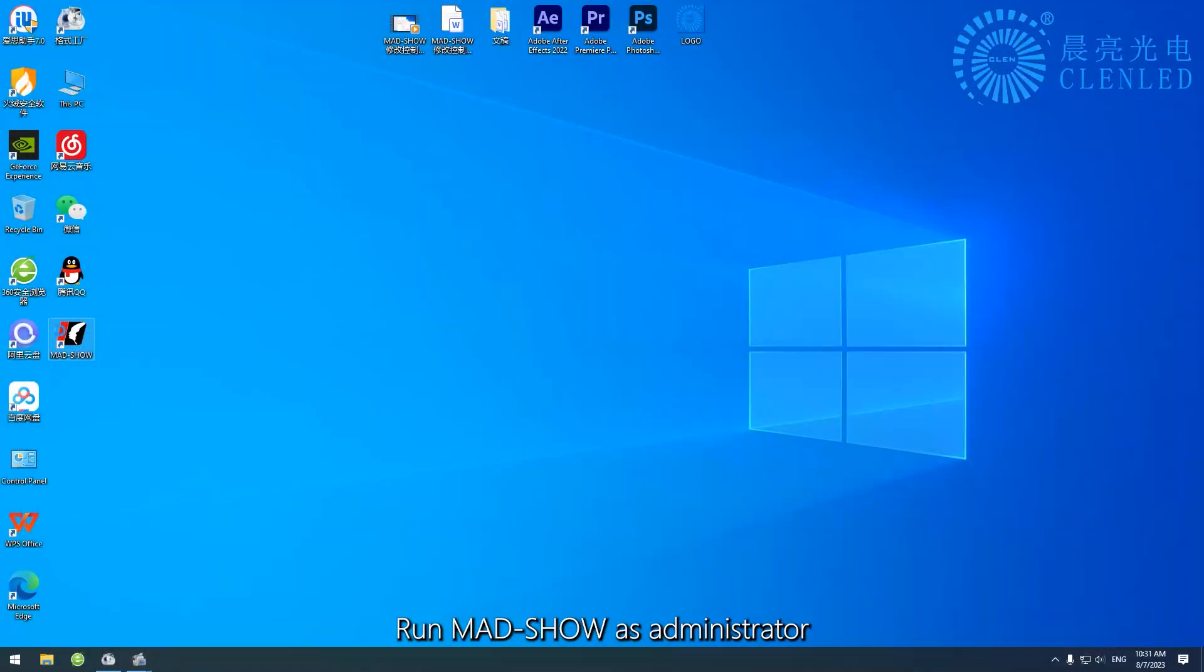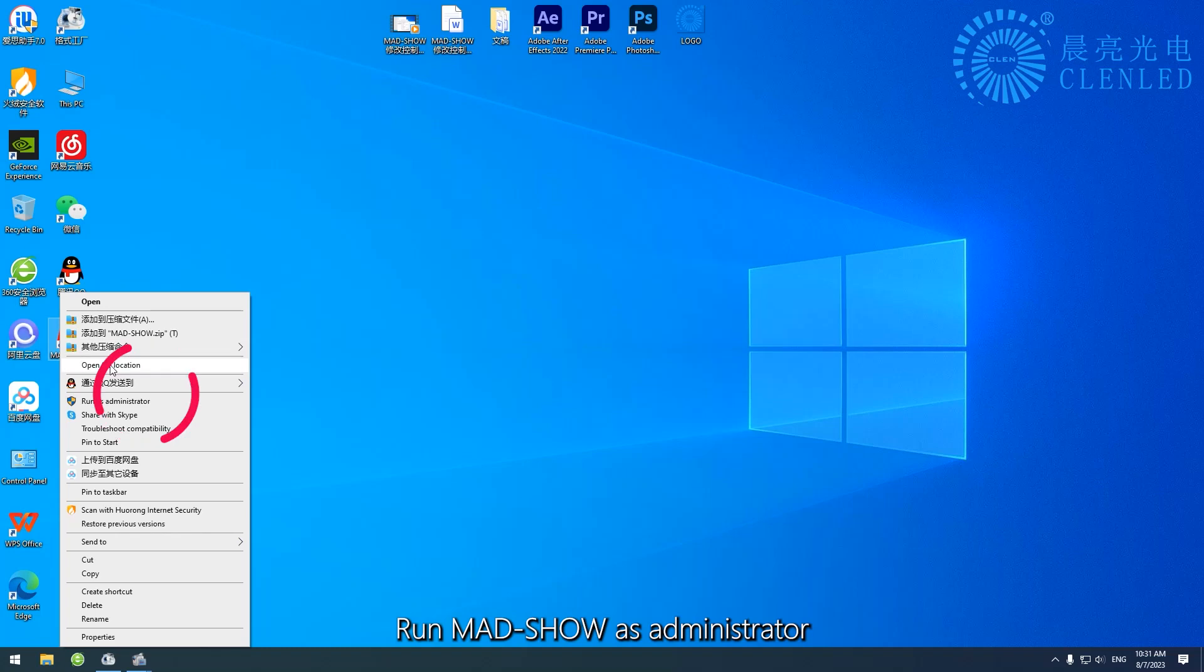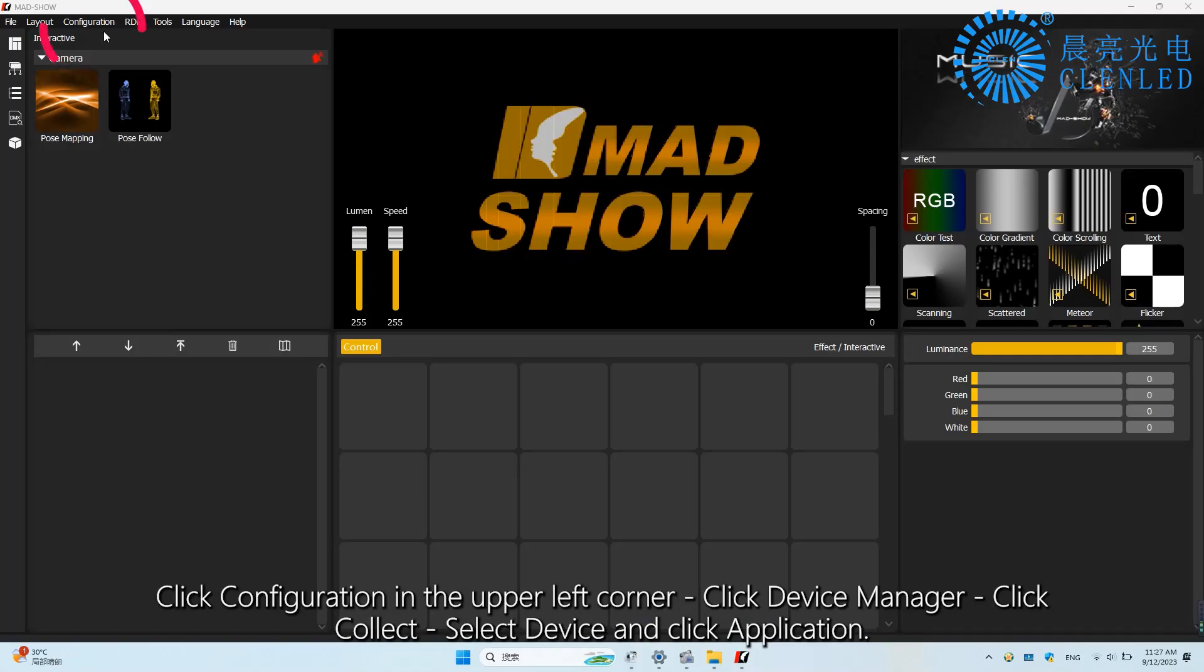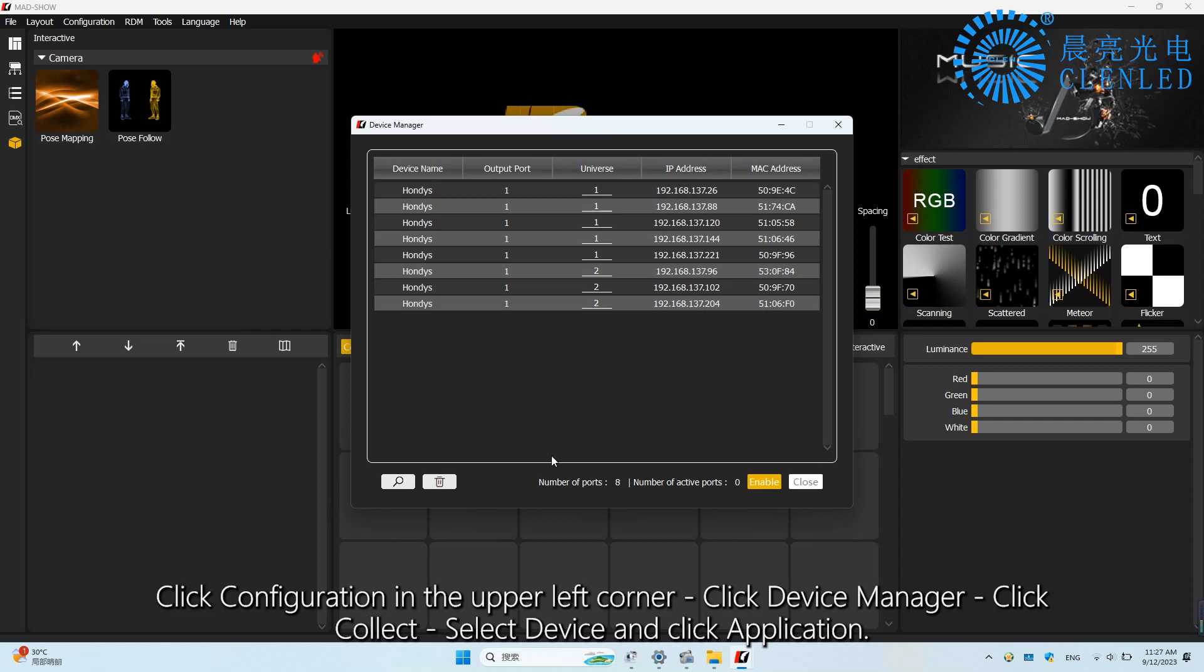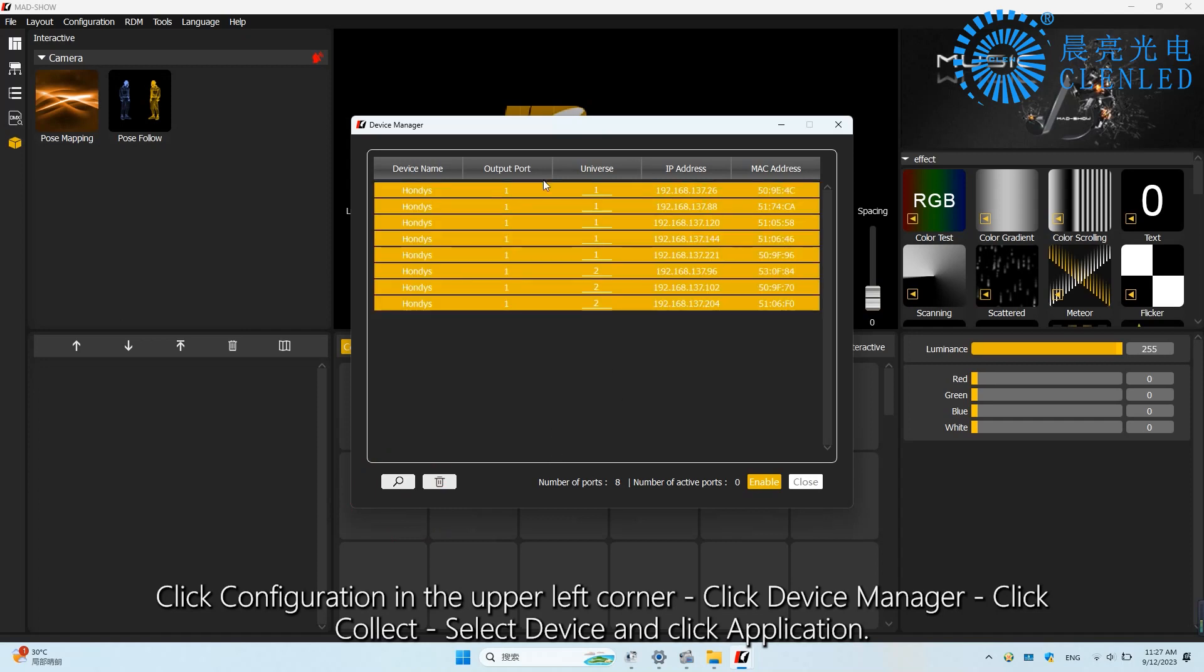Run MAD Show as administrator. Click Configuration in the upper left corner, then Device Manager, click Search, select Device and click Application.